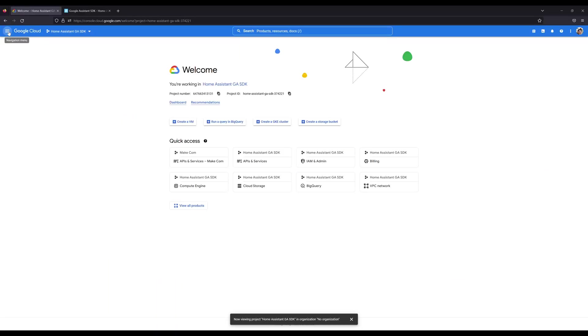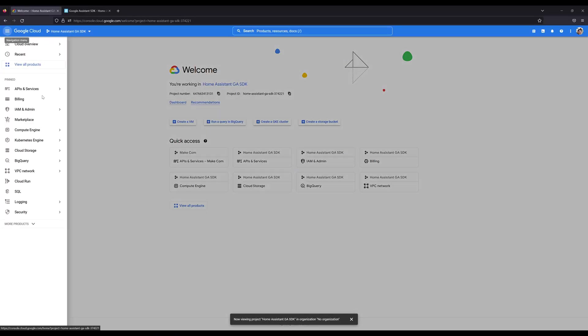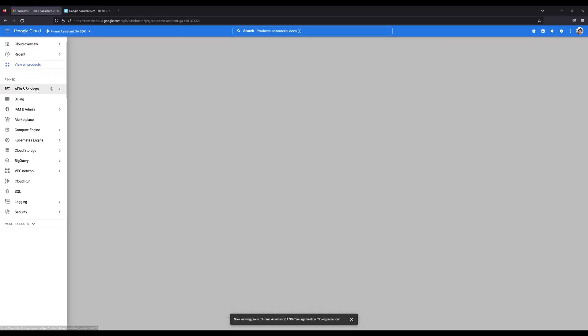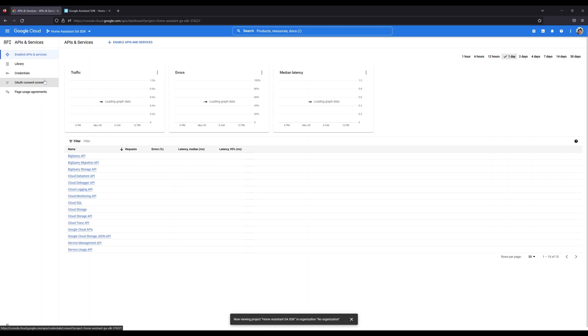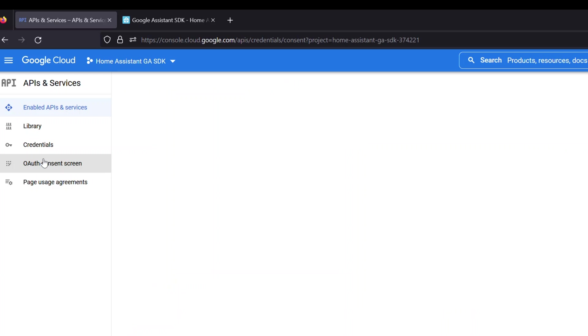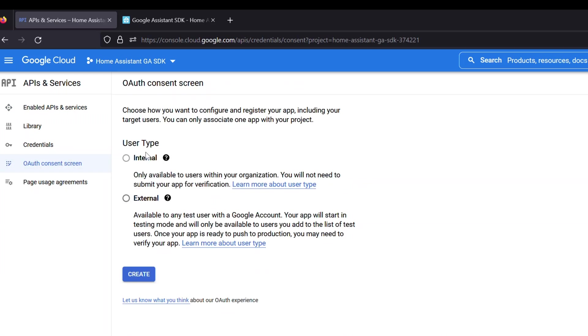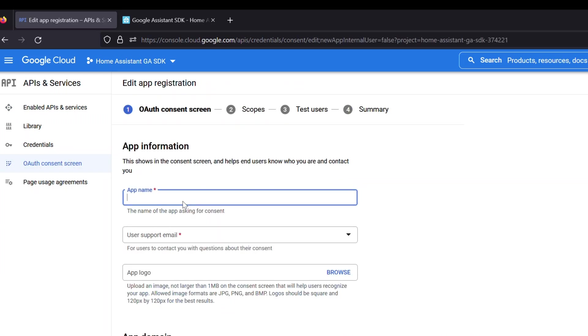So to do that up at the top here, if you have an existing project, but if not, we can go ahead and click a new project and we'll call this one Home Assistant GA SDK. Don't need to put in any more information here. Just click create. We'll watch up here in the corner until it's finished setting up the project. Once it's fully set up, then we'll need to select it from the project list above. So click this right here and we're going to find Home Assistant GA SDK. Now we'll go ahead and click on the navigation menu on the side and then go to API and services.